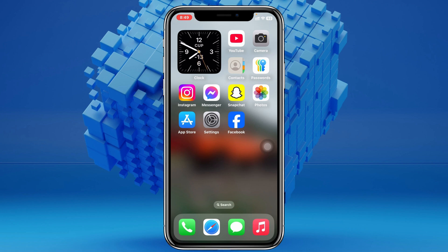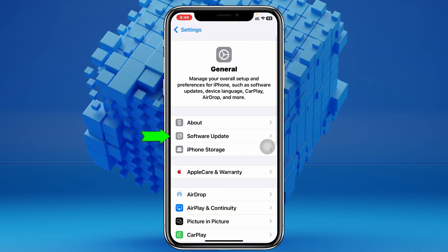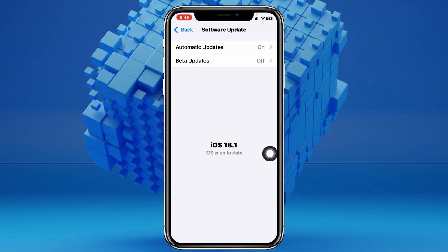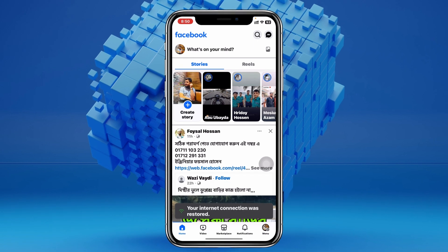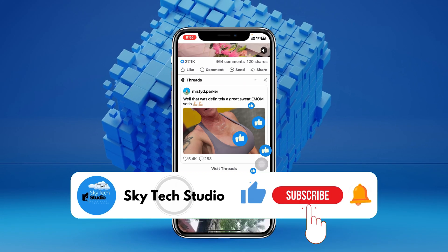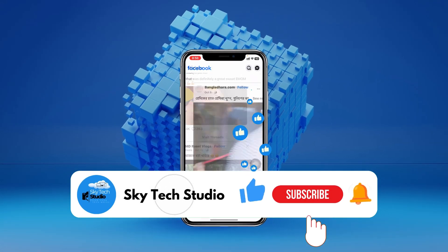There's one more setting to check: open Settings again, scroll down, tap General, then tap Software Update. If there's a pending iOS update available on your iPhone, update to the latest iOS as soon as possible — this may also fix bugs on your iPhone. Once you do all of this, hopefully one of these steps will fix the Facebook app not working on iPhone after the iOS 18 update. Hope you found this helpful. Please drop a like and subscribe to the channel — see you around, and thank you for watching.